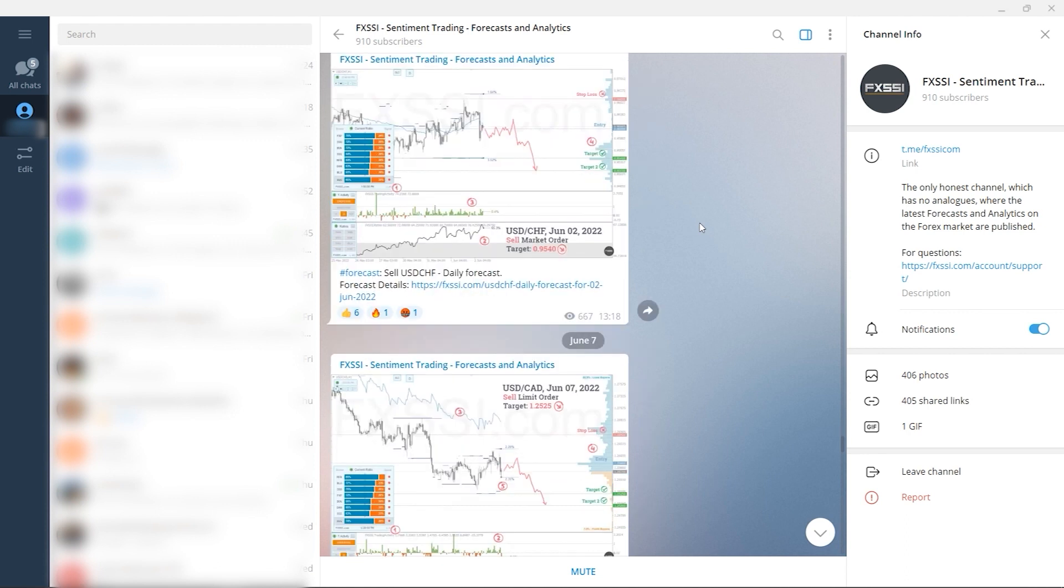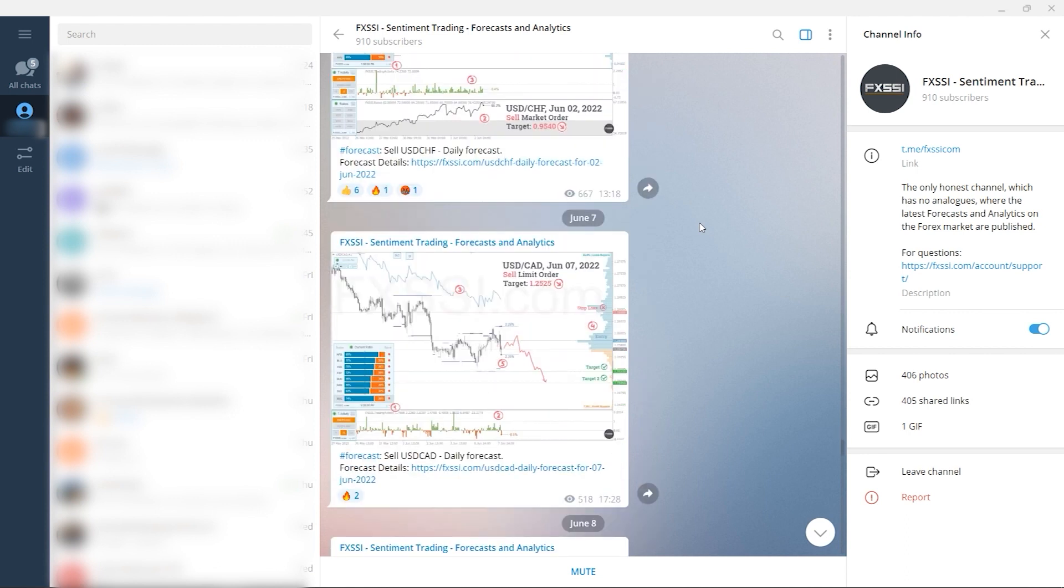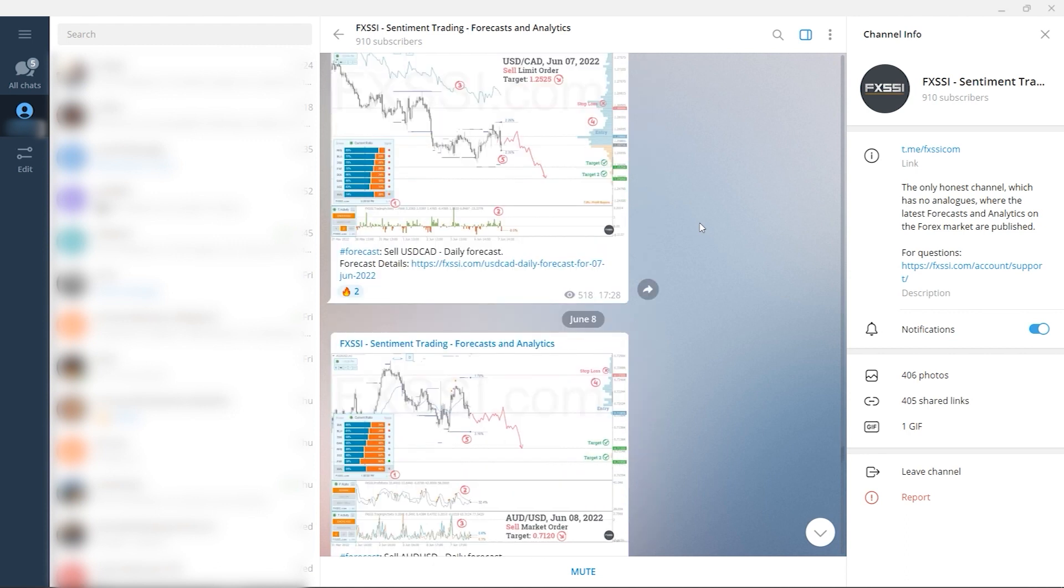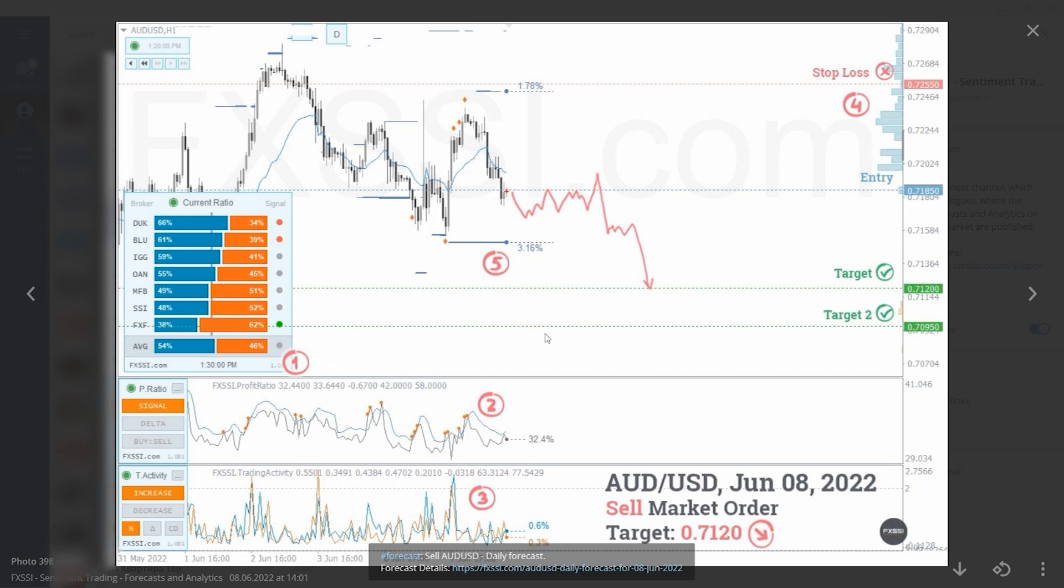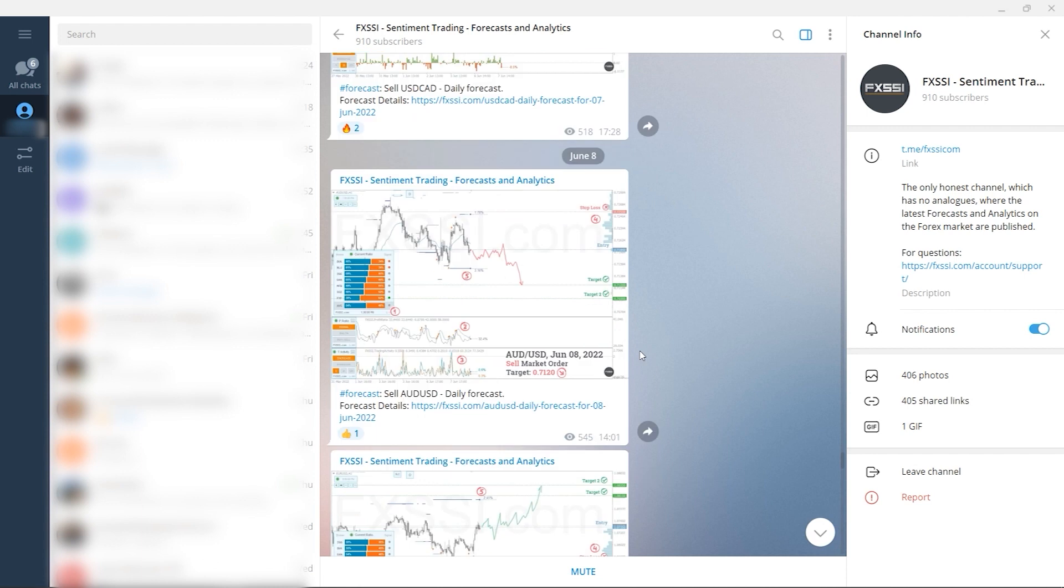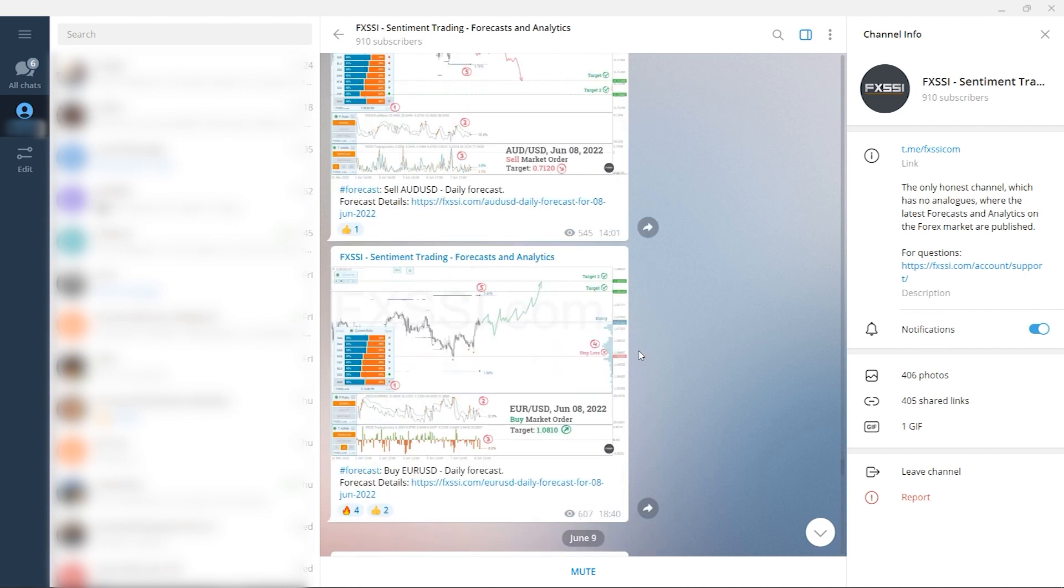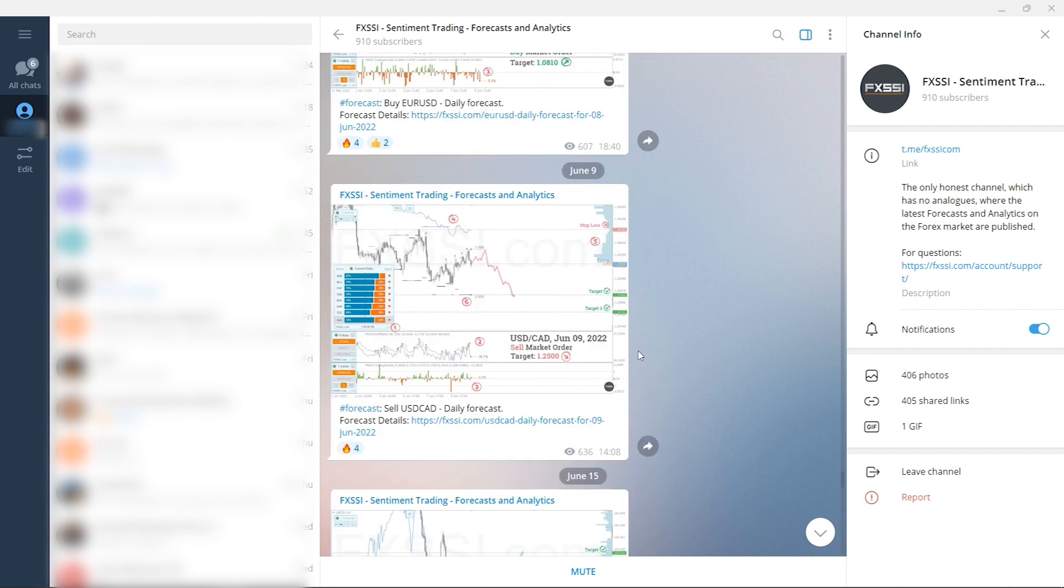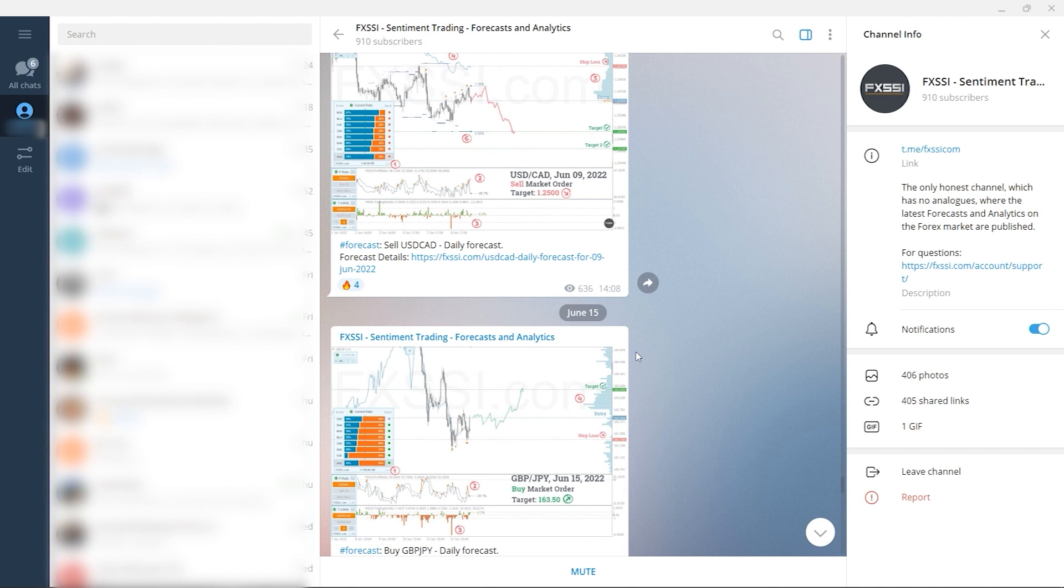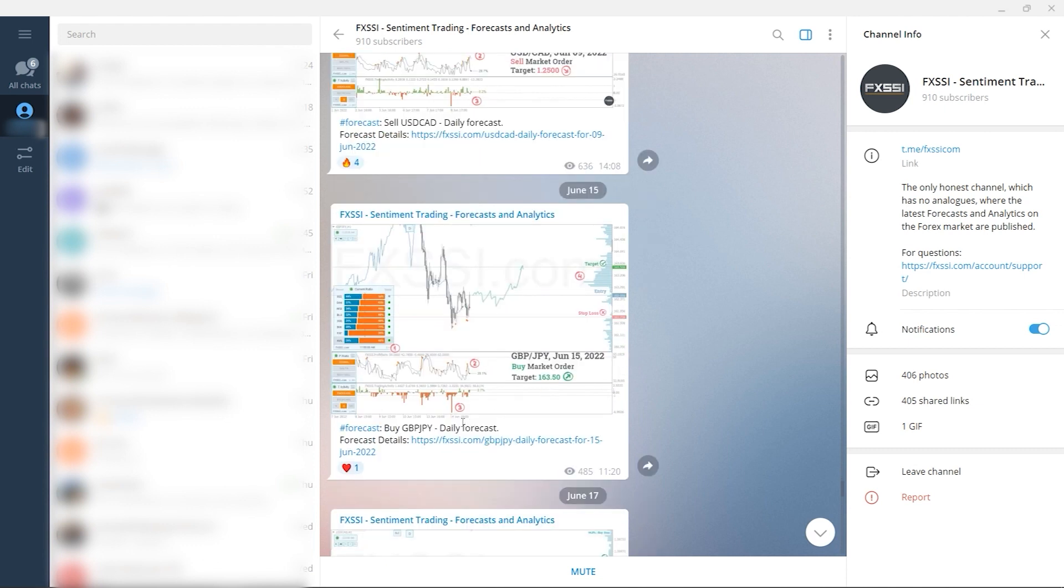publish forecasts and analytics on a daily basis. Here you will find trading guides and all information needed to start using sentiment analysis in your trading, live analytics and Forex daily forecasts with success rate tracking, examples of live trades with